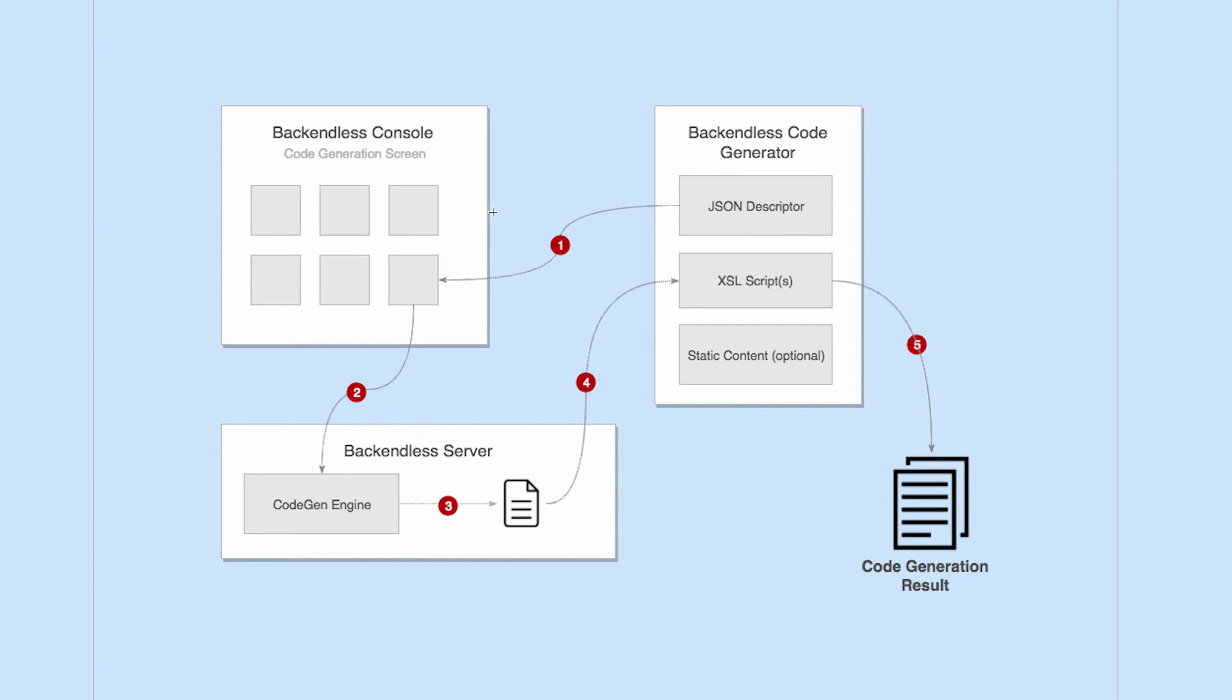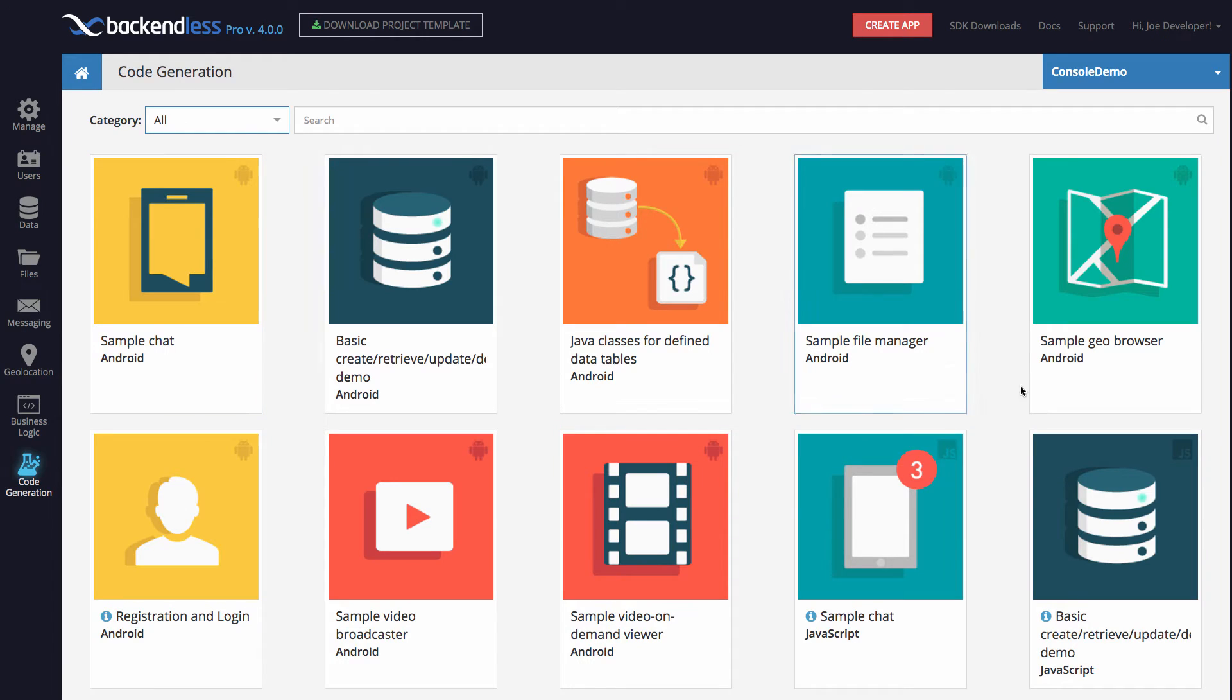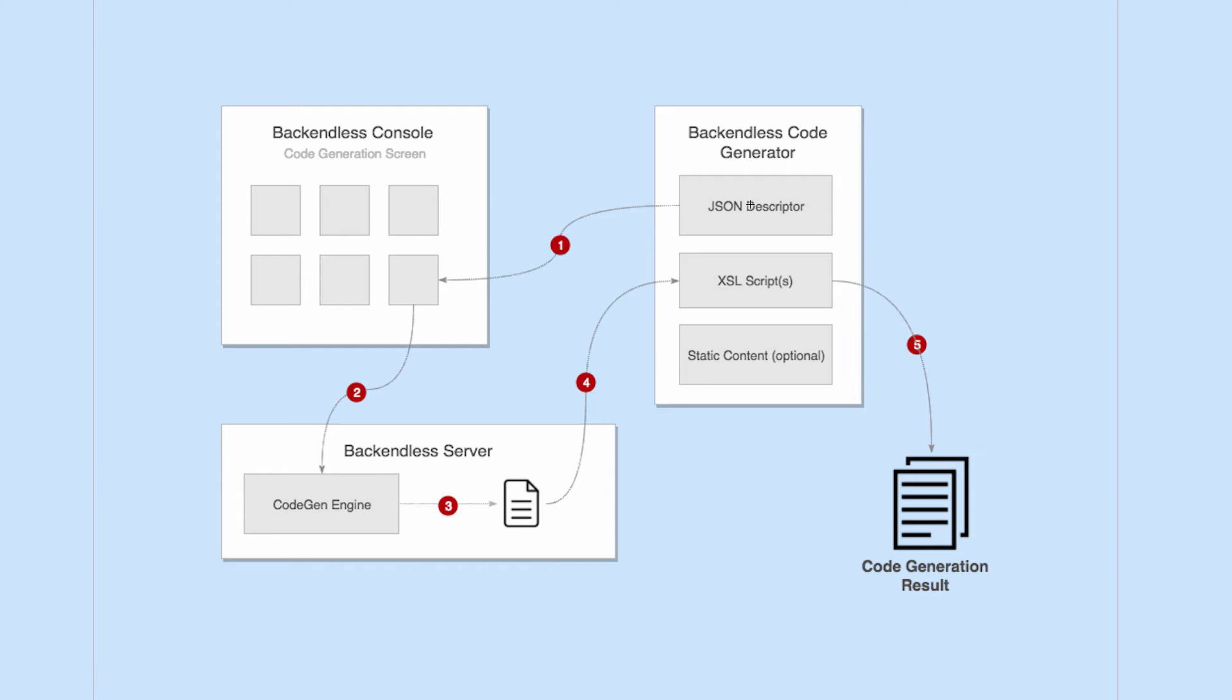So all these JSON descriptors dictate to console what the code generators are. Remember when we navigated to the code generation screen with a bunch of different boxes, each is a code generator. Those code generator boxes, every single one of them gets their information, icon, description, and so on from that JSON descriptor.